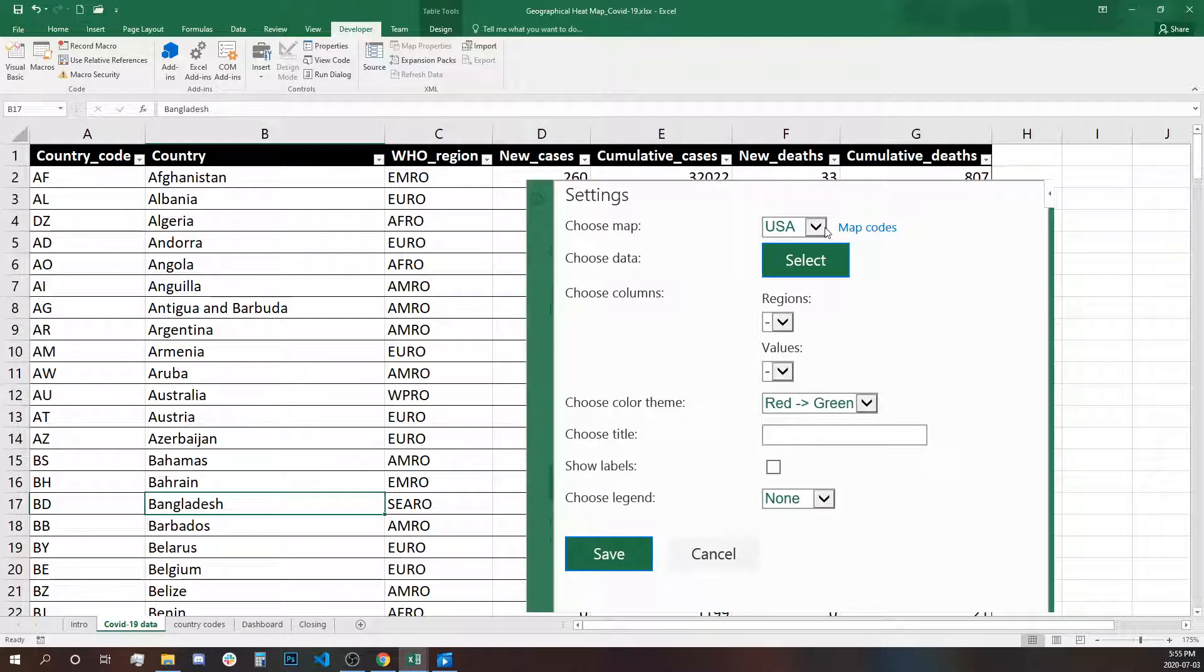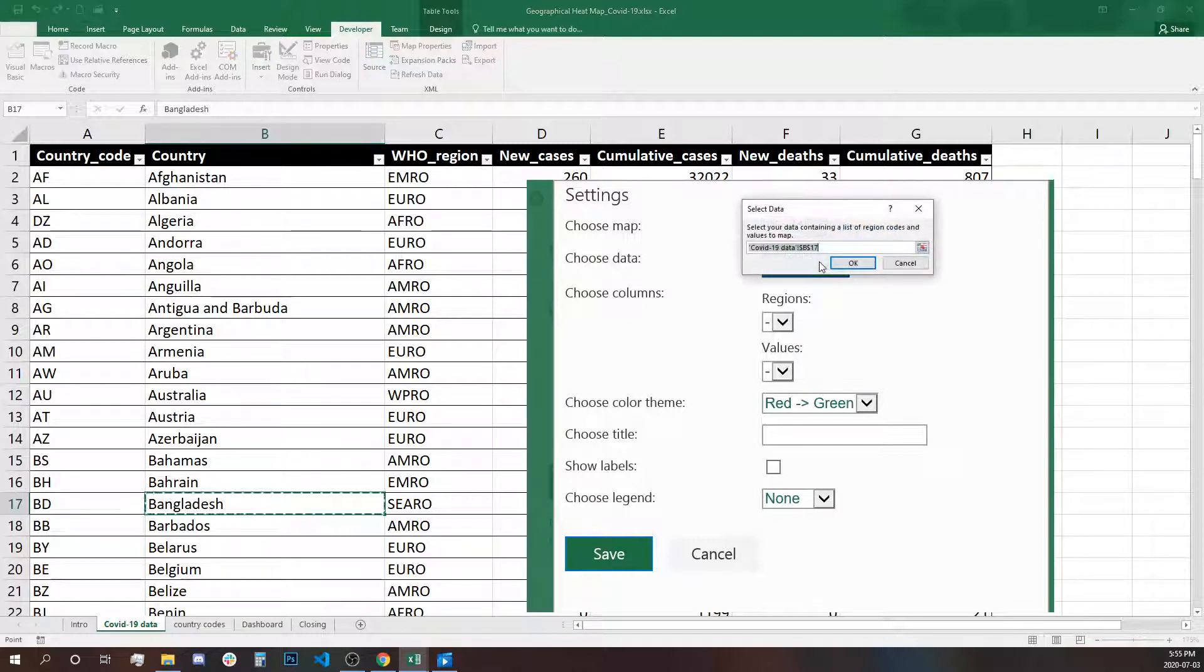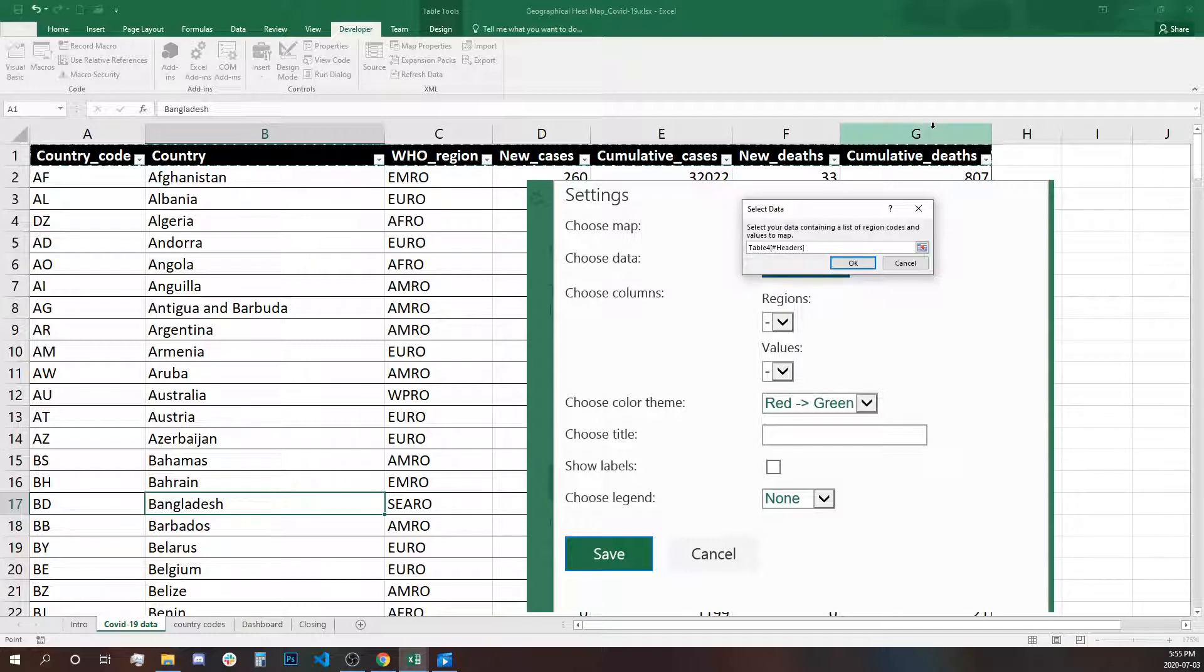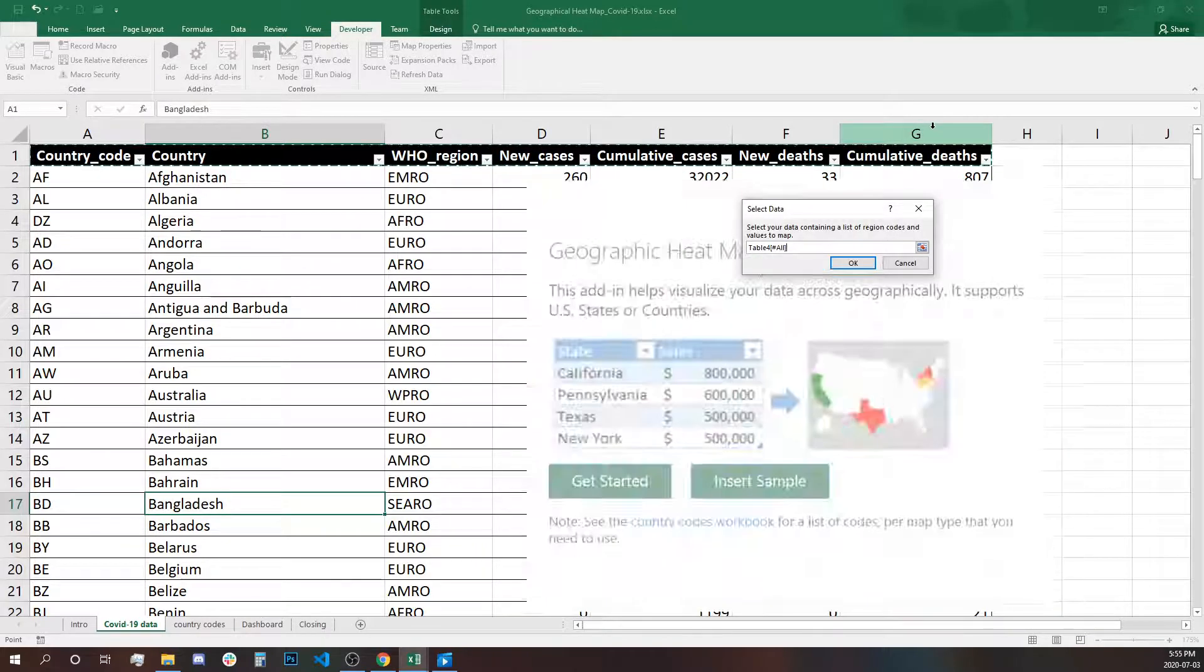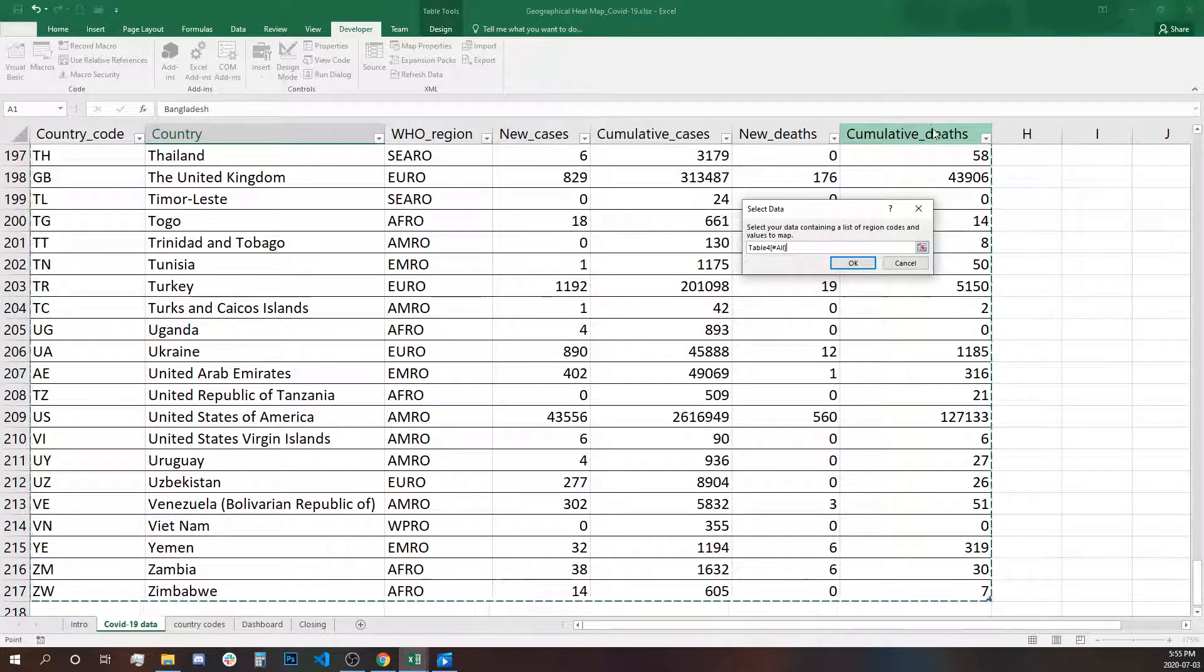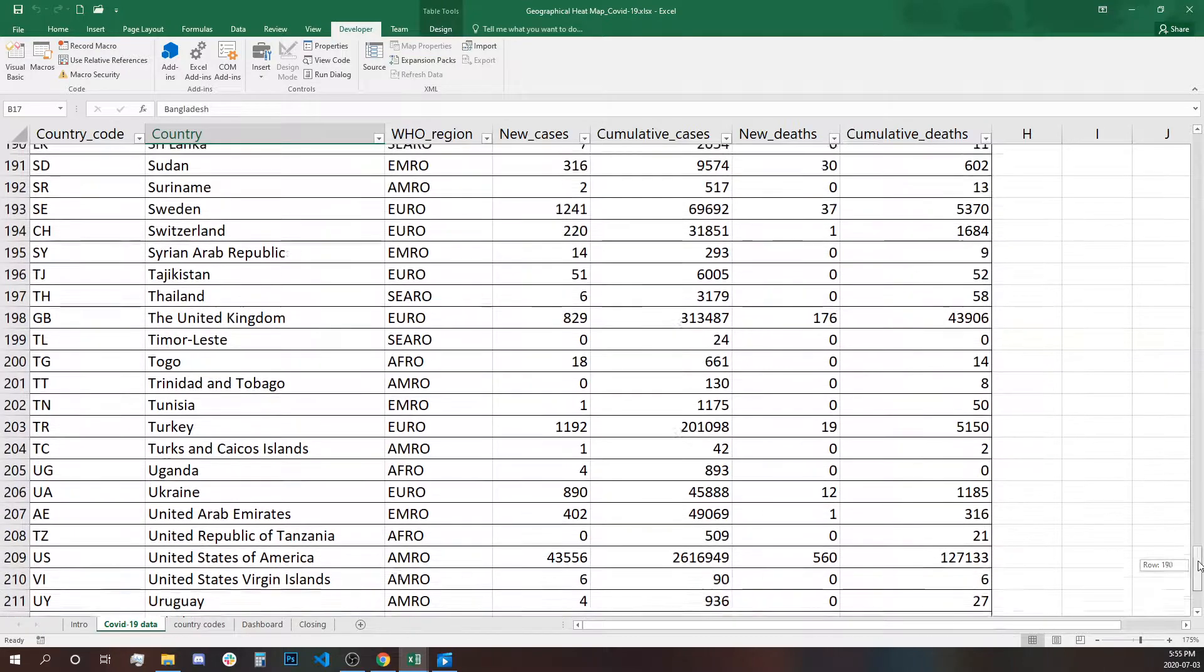We have two options: USA states or world country map. We're going to use the world country map. Next thing, we're going to select the data. Clicking and selecting all of the data we have in our table.